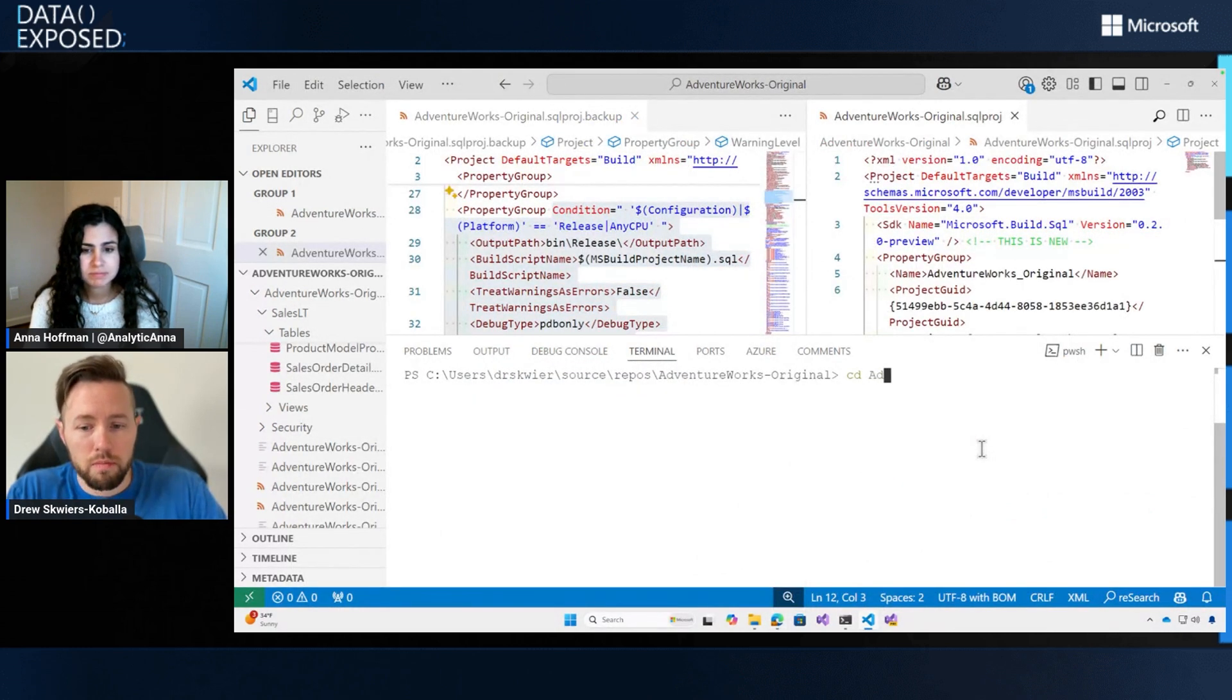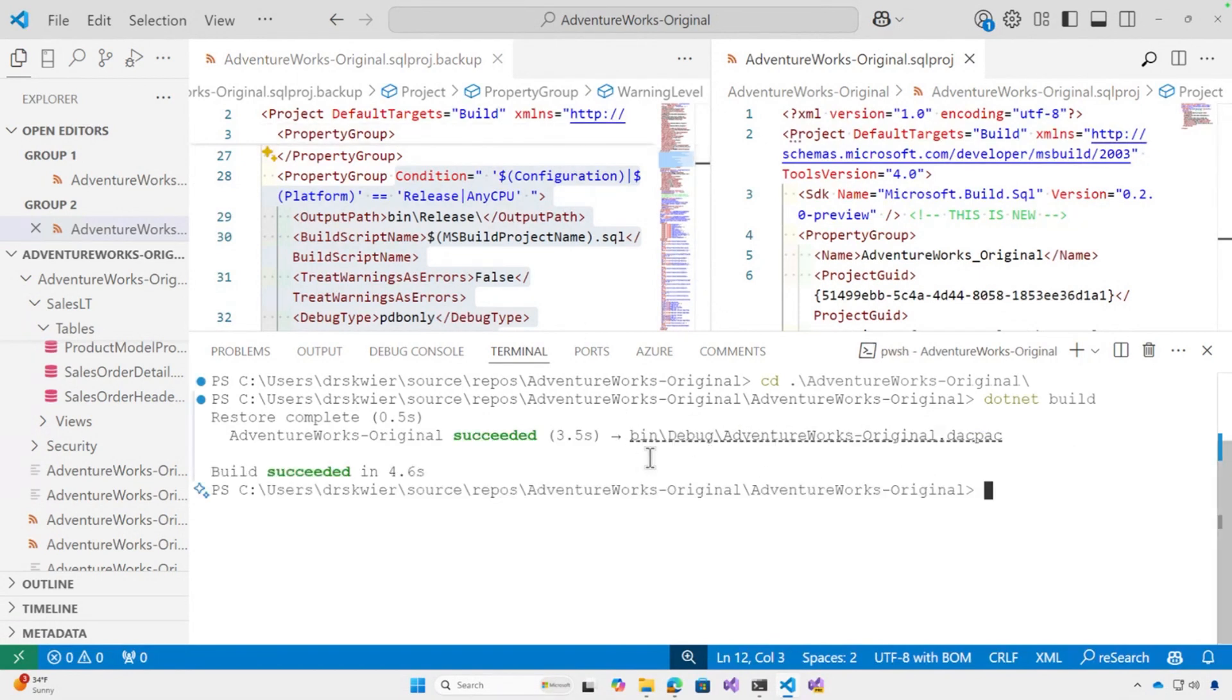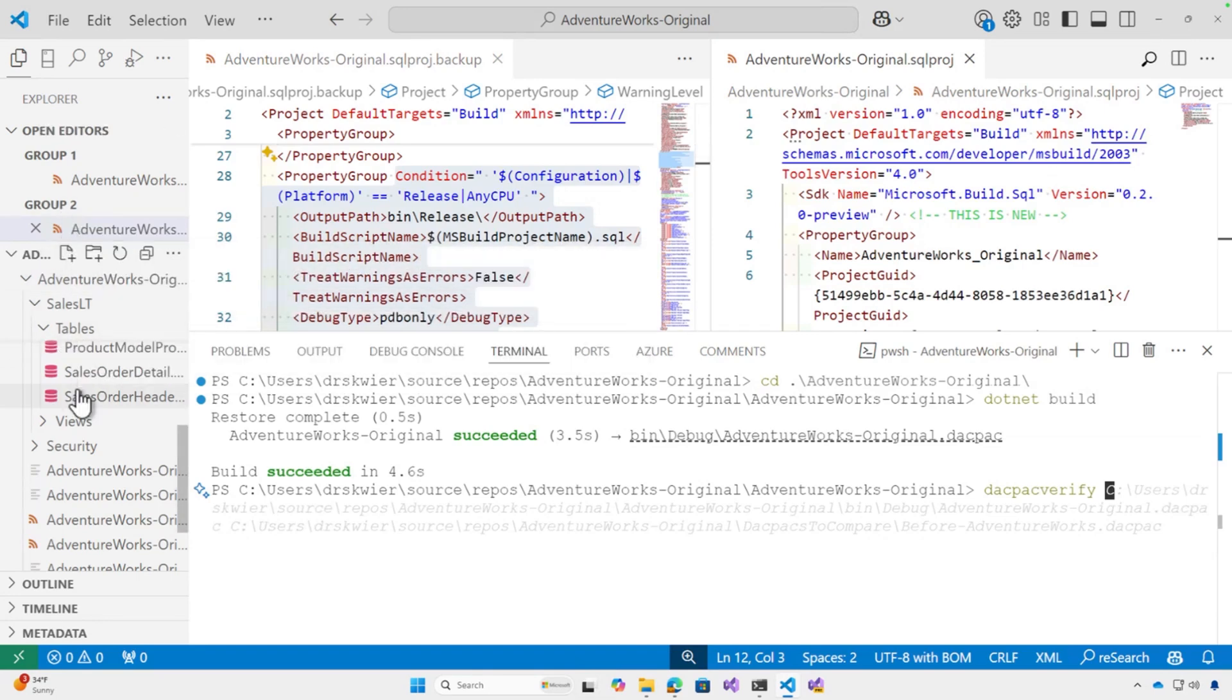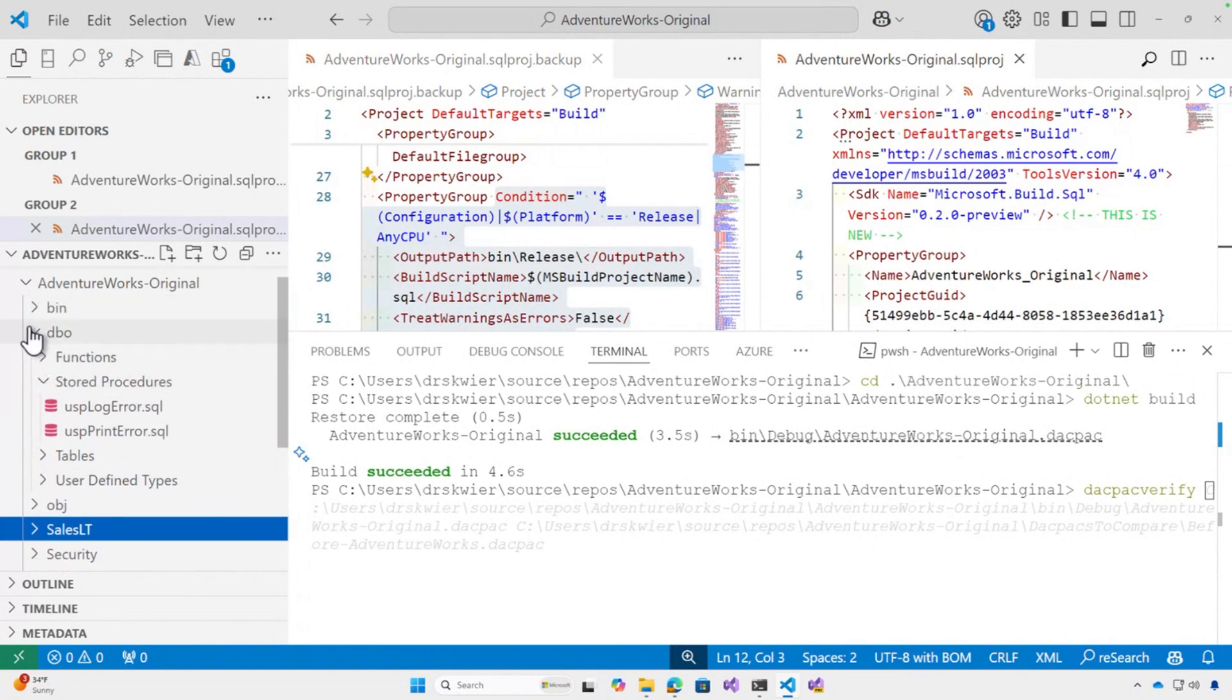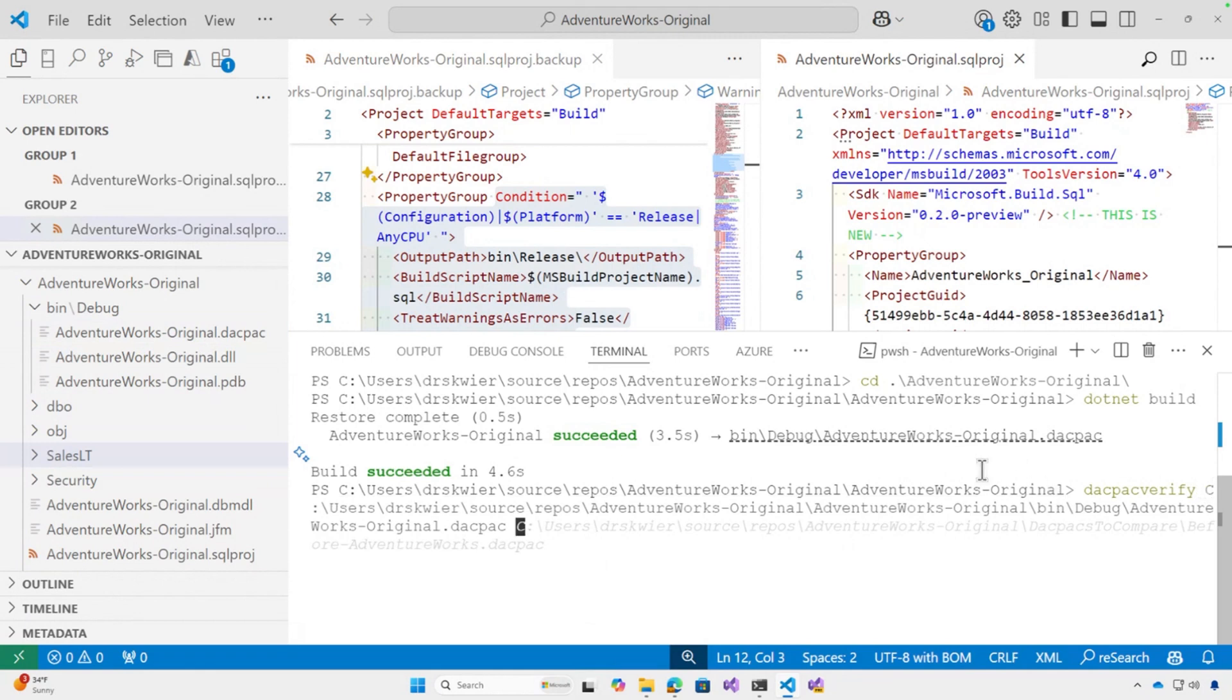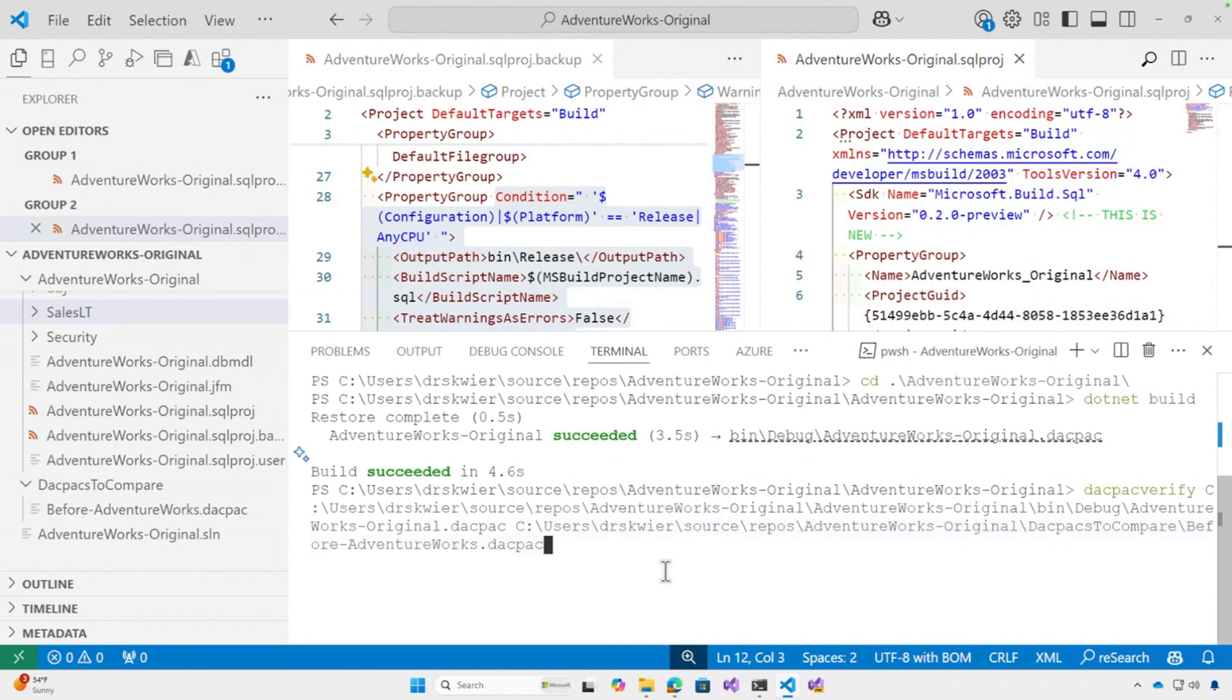I'm going to run a build on my new SDK style project. So this is just .NET build. And it's put the DACPAC in bin debug adventureworks original. And when I run DACPAC verify, we made this tool as straightforward as possible. And now you don't have to memorize too much fancy syntax. All I need is the paths to the two DACPACs that I want to compare. Let me collapse down some of these folders. So the original one is in bin debug. So I'll right click on it. Copy path. Lovely VS code trick right there. I can paste this one in. And then for the second one. It's under DACPACs to compare. So I'm grabbing the original one now. And pasting that in as well. And what DACPAC verify is going to do is compare these two DACPACs and make sure that I didn't make any mistakes.